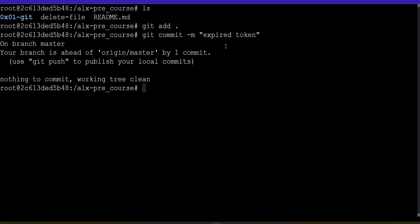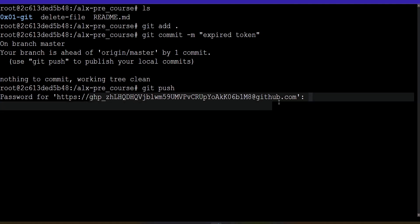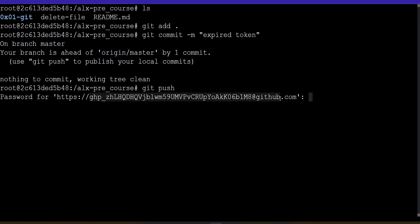Oh yeah, this is because I'd already committed. So don't mind that. Now if I do git push, you can see it's telling me give me password for this, because this is the expired token.